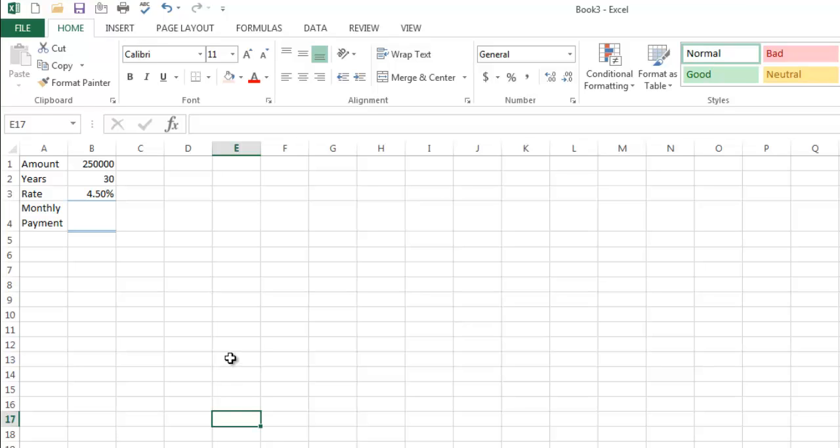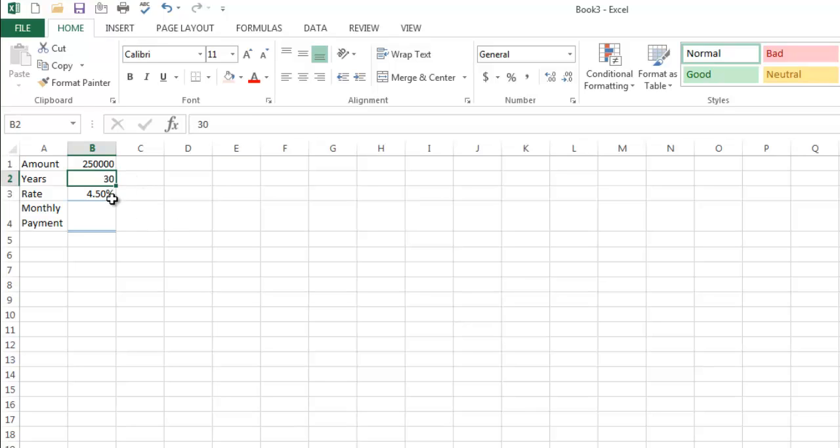So here's a scenario I'm looking at. I'm looking at borrowing a quarter million dollars, paying it back over 30 years, and the interest rate is 4.5%. It's 2015. That's a relatively reasonable scenario where I live.